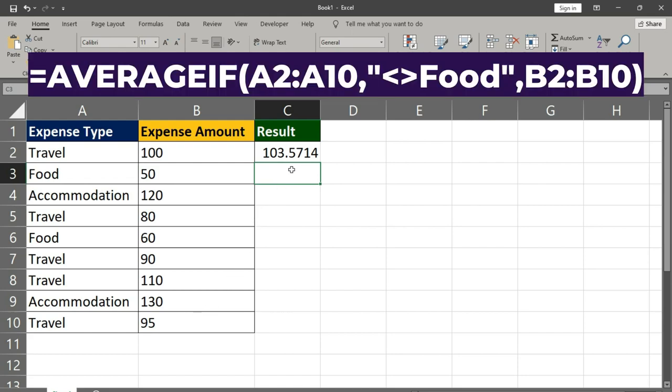The formula compares the expense types in A2:A10 with food. If it doesn't match food, the corresponding expense amount in B2:B10 is considered for the average calculation.